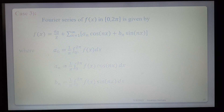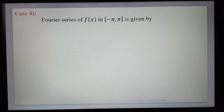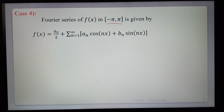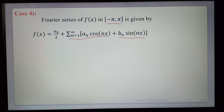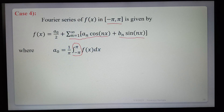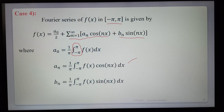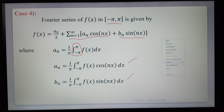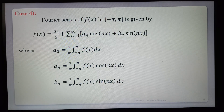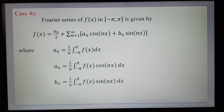Case 4: Fourier series of f(x) in the interval (−π, π) is f(x) = a₀/2 + Σ(n=1 to ∞) [aₙ cos(nx) + bₙ sin(nx)], where a₀ = (1/π) ∫(−π to π) f(x) dx, aₙ = (1/π) ∫(−π to π) f(x) cos(nx) dx, and bₙ = (1/π) ∫(−π to π) f(x) sin(nx) dx. Finding a₀, aₙ, bₙ and substituting gives the required Fourier series in the given interval.